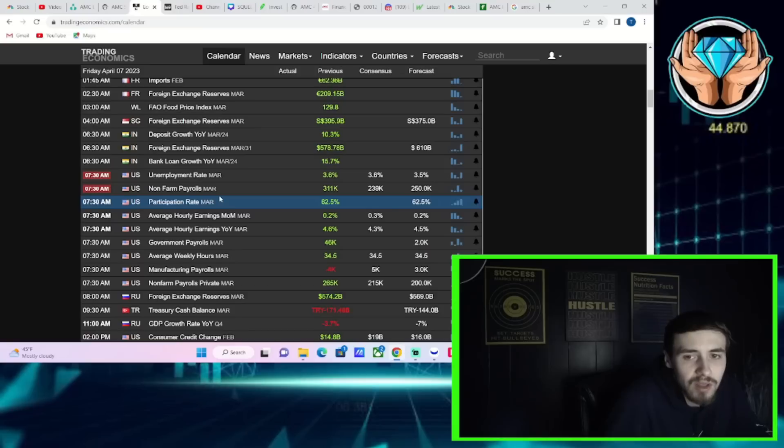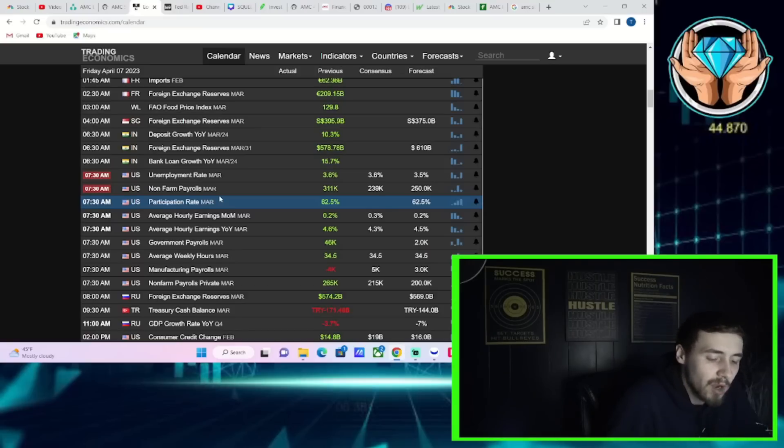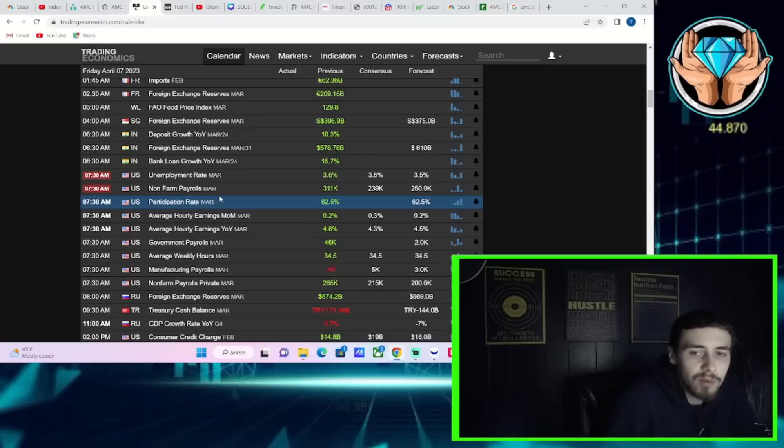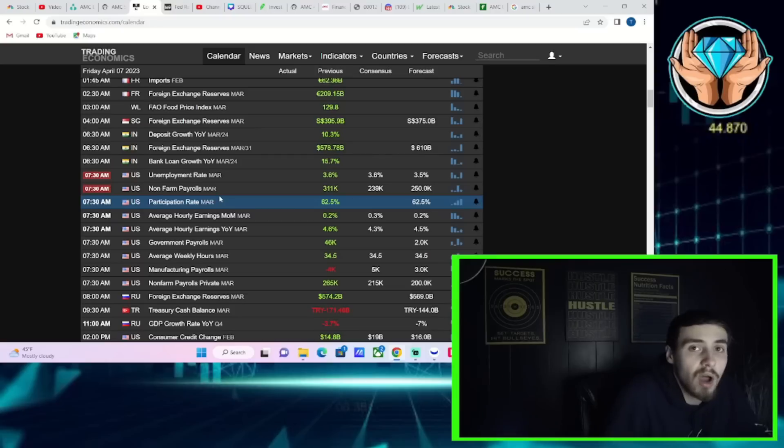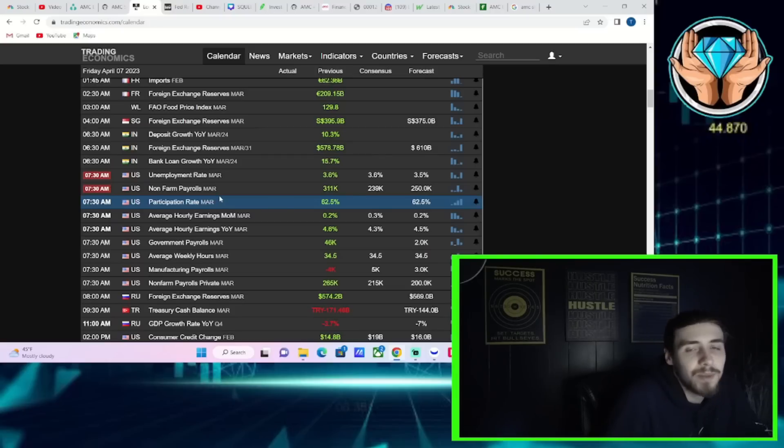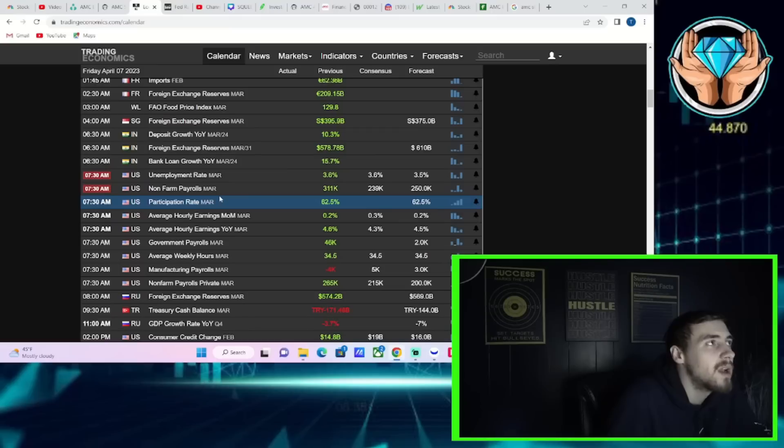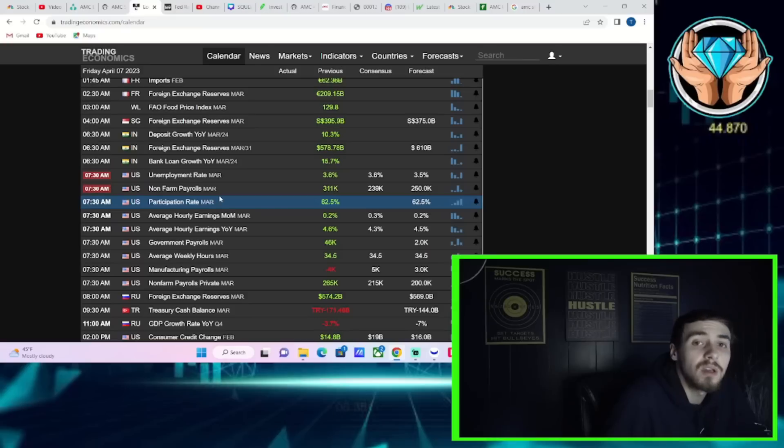The markets right now, they're looking at job numbers not in the same way that we were looking at them in 2022. In 2022, if you saw good jobs numbers, markets sold off. If you saw bad jobs numbers, markets rallied. It's the opposite of that. There's a more normal correlation now where bad job numbers are bad for the markets, good job numbers are going to be good for the markets.